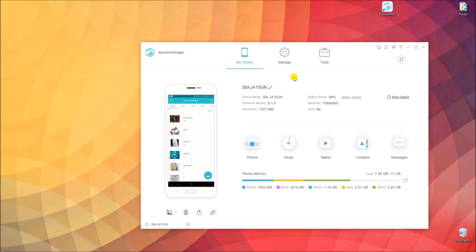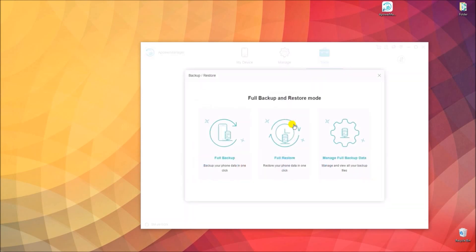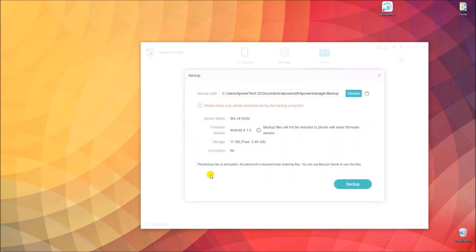Now, go to Tools tab by clicking the third icon at the top. From here, select Backup and Restore, and the window will appear showing several options to choose from. Now select Full Backup, and click the Backup button from another window that will show up.